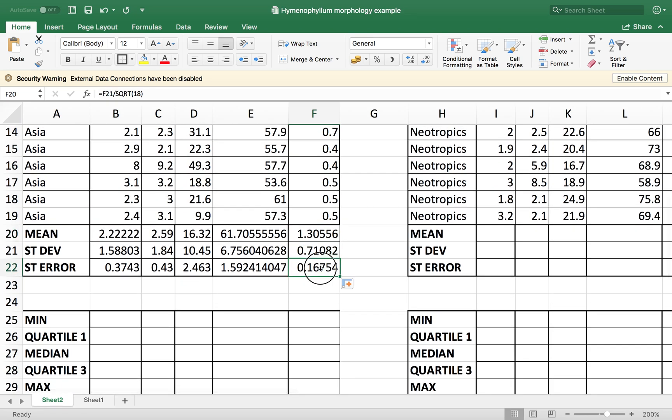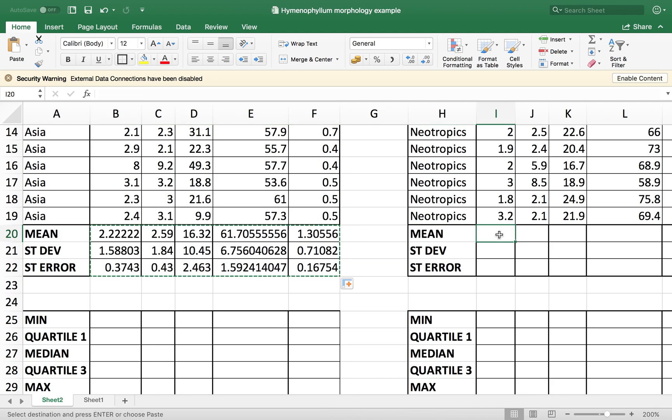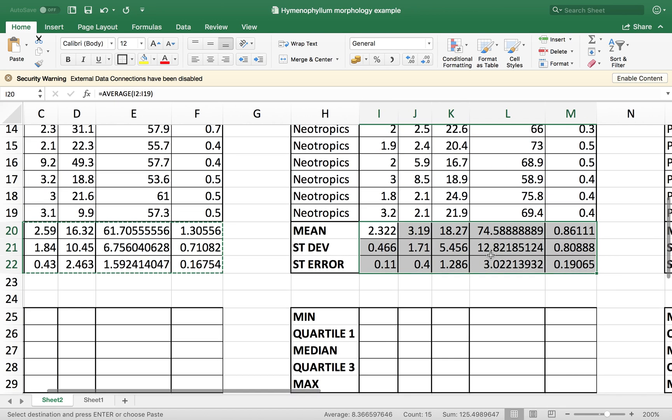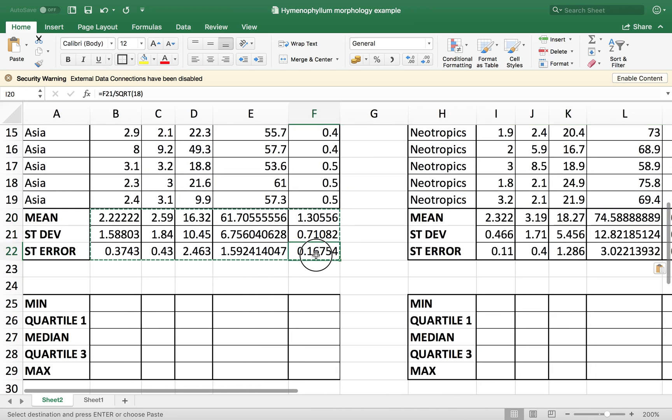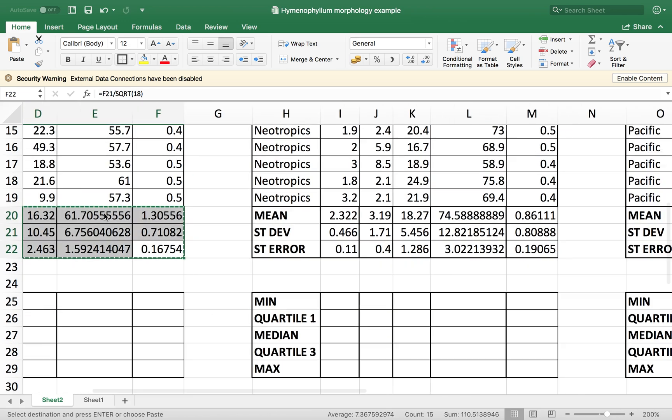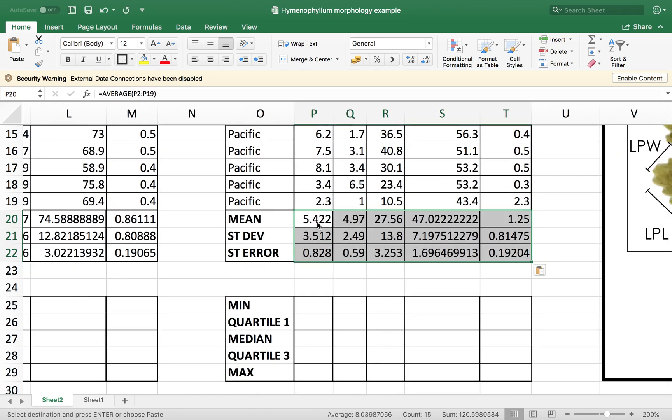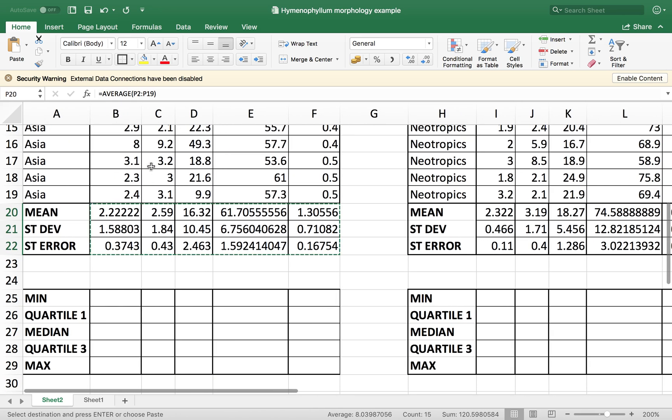Now to do the same for the other regions, I'm just going to copy and paste. And again, the formula is going to be copied and we're going to have automatic calculations of everything. The same for the Pacific region. Nice.